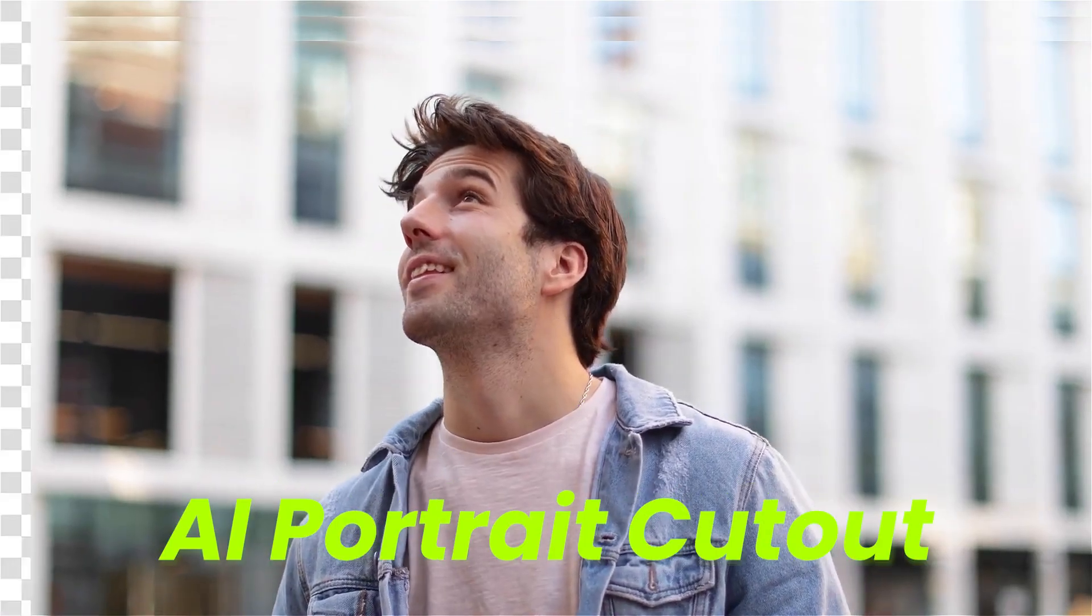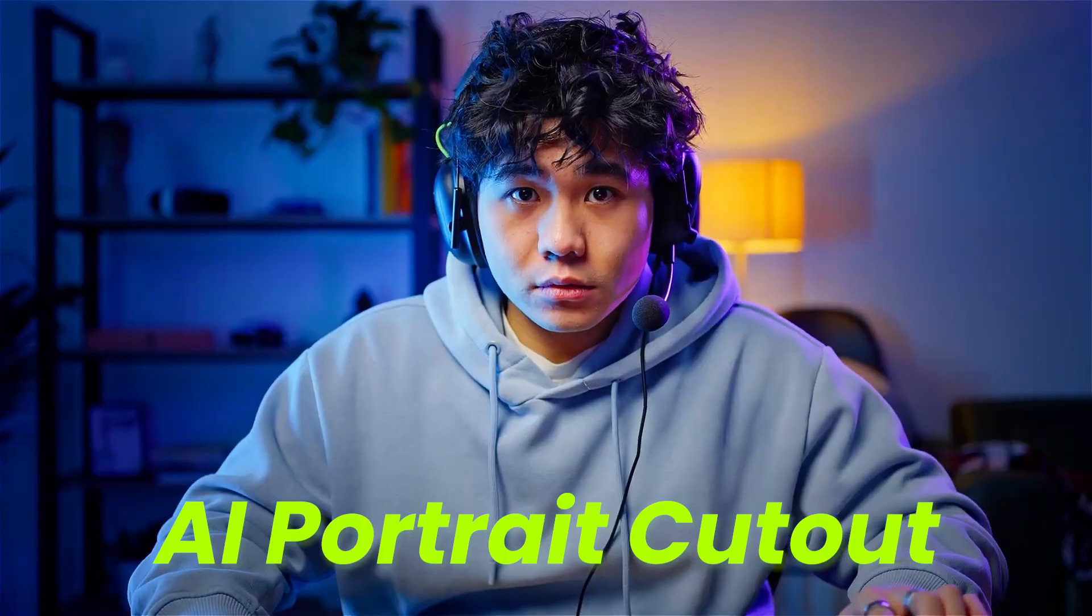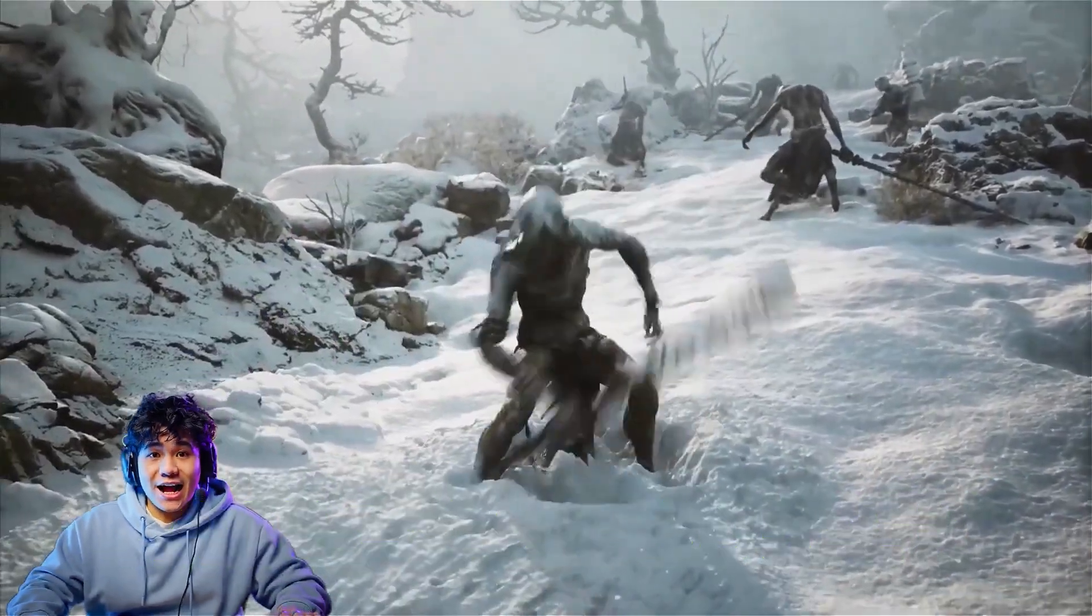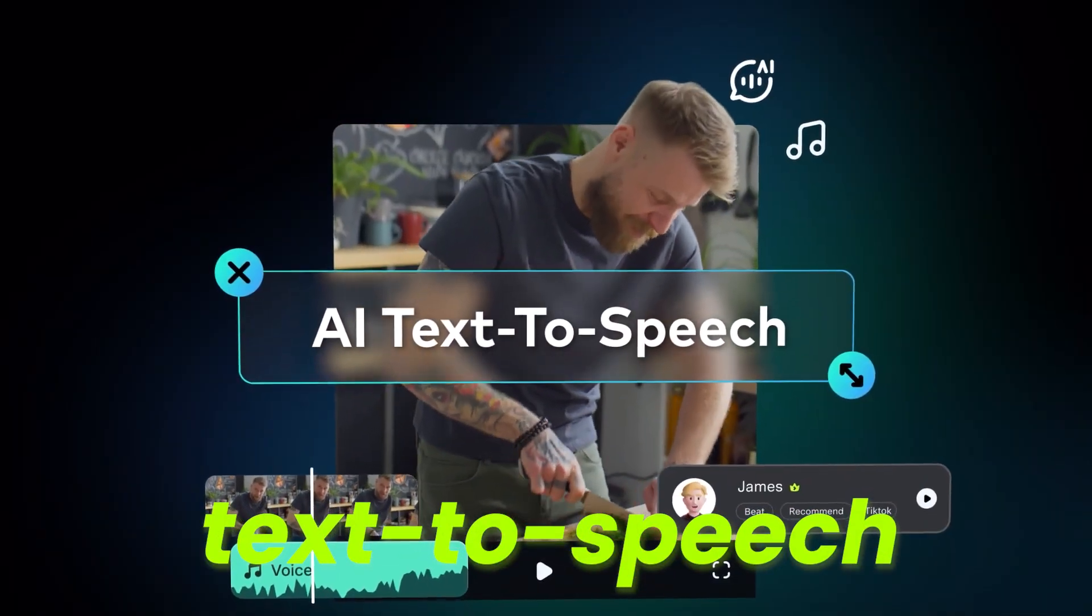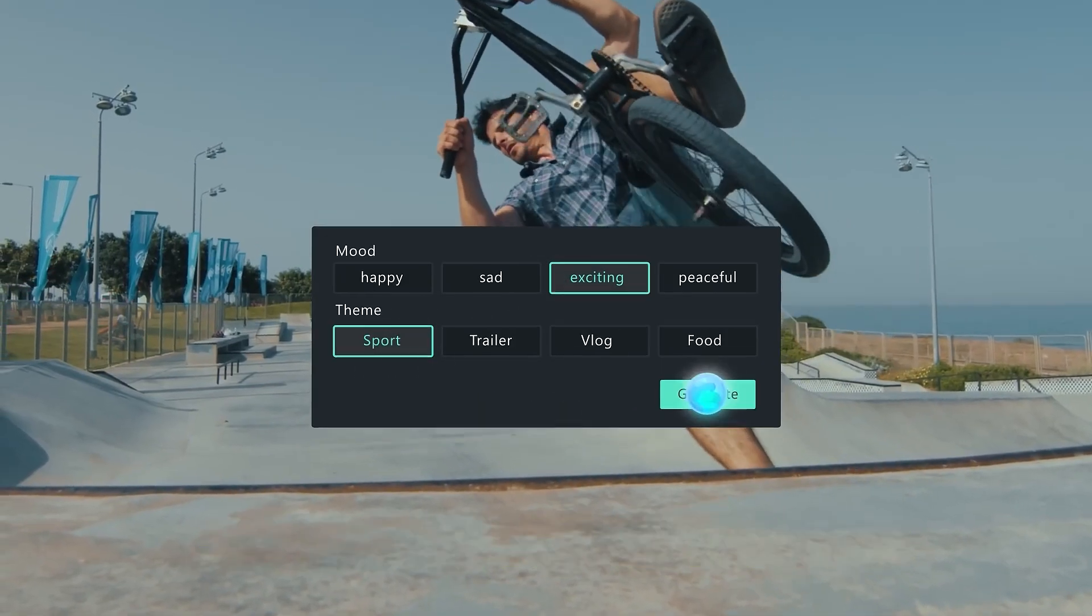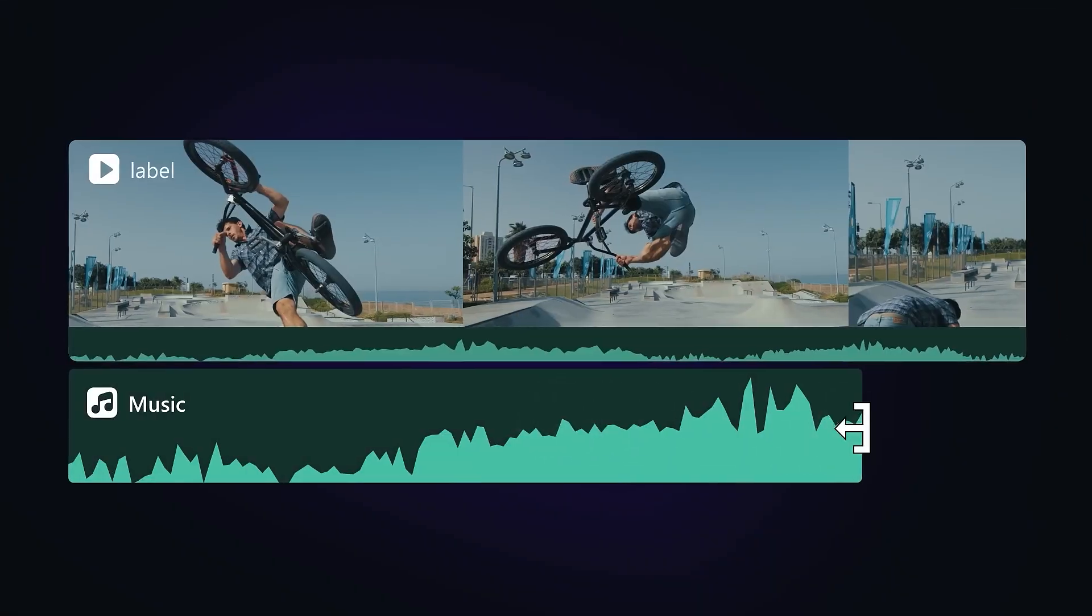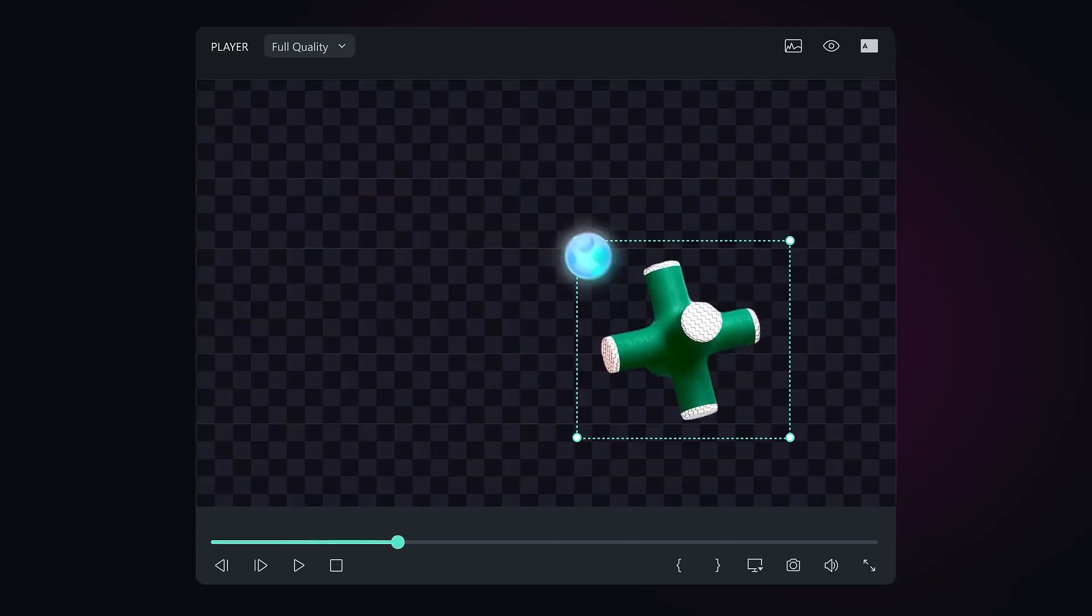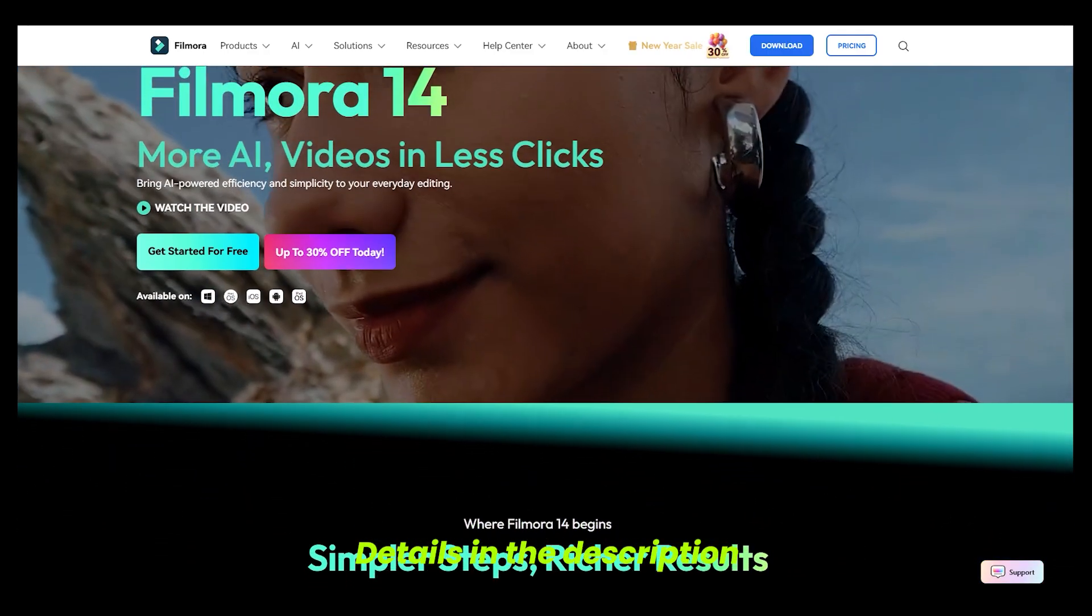The advanced AI project cutout feature allows you to remove the background from any video without a green screen. With features like text to speech, AI music, and AI sound effects, it truly functions like an all-in-one video editing software. For more details, check out the video description below.